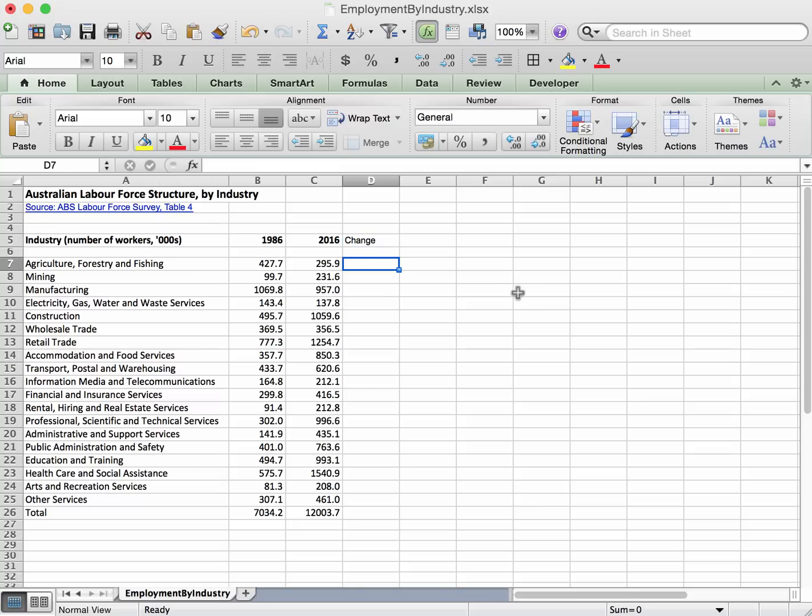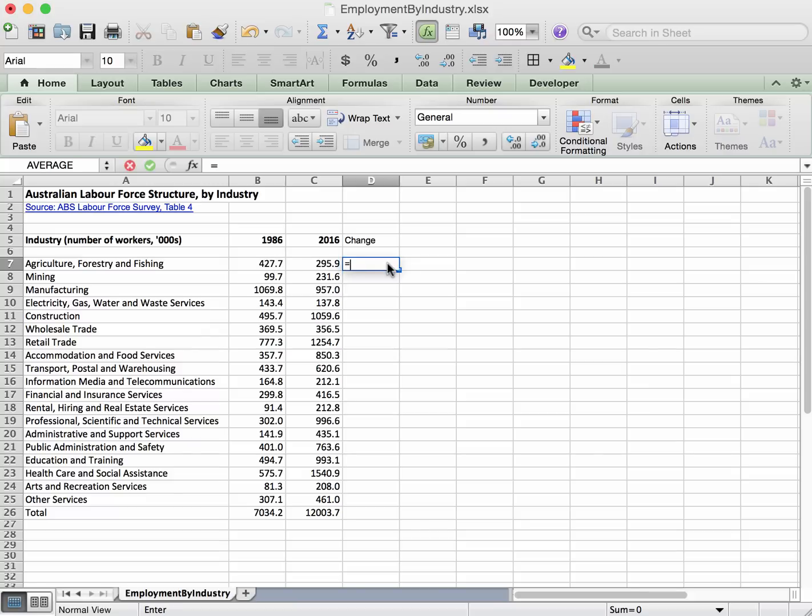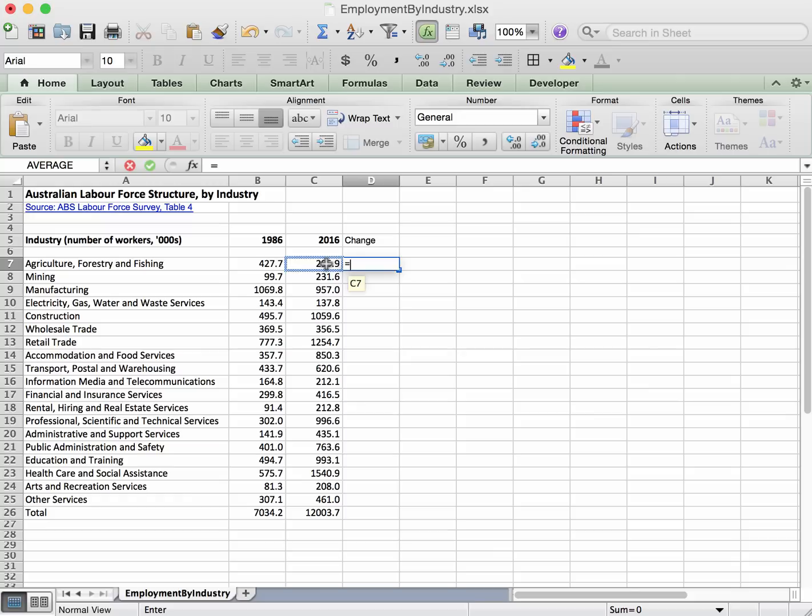We want for this number to be equal to this column, this number here minus this number here. That's the change. So we're going to put a formula into this cell. The formula starts off with an equal sign. You can see what's being typed up here as well as in the cell.